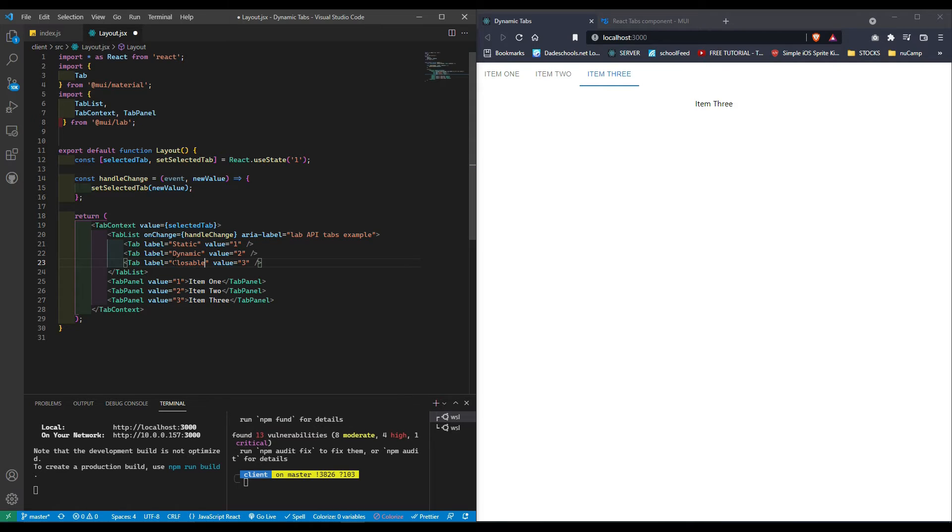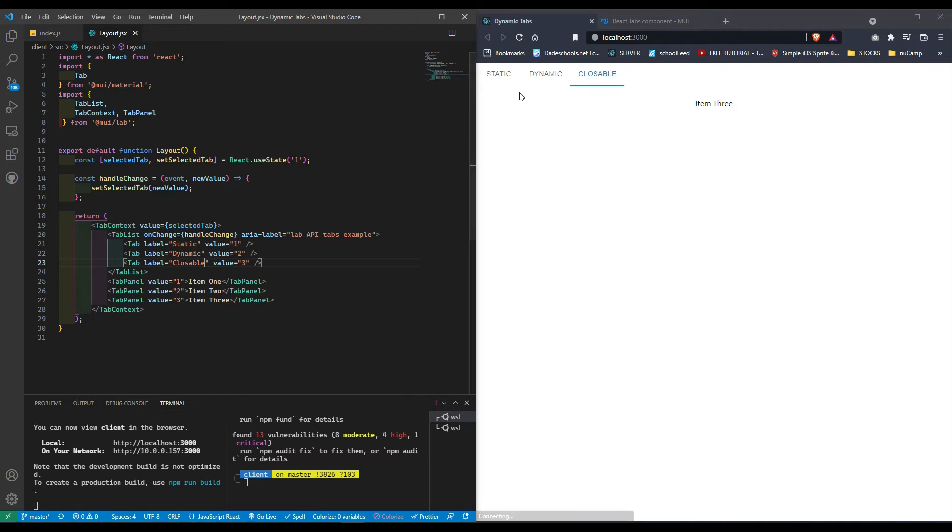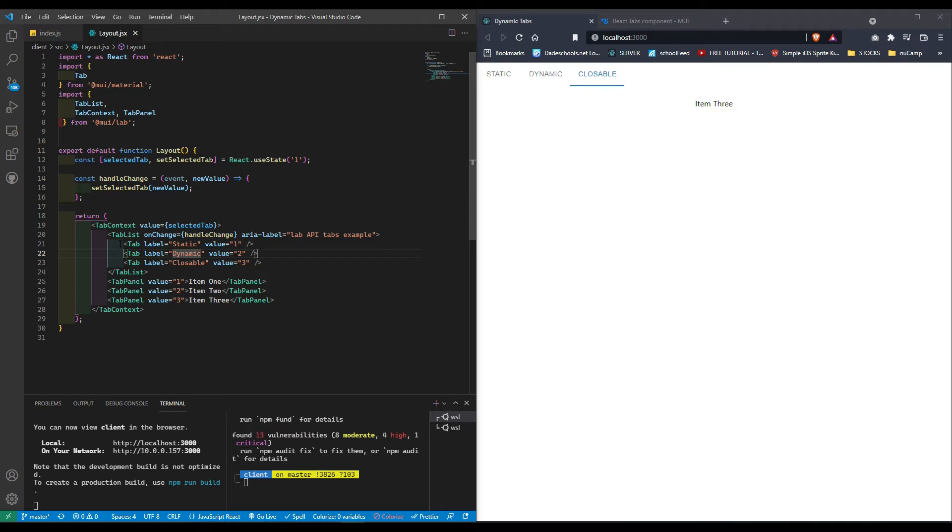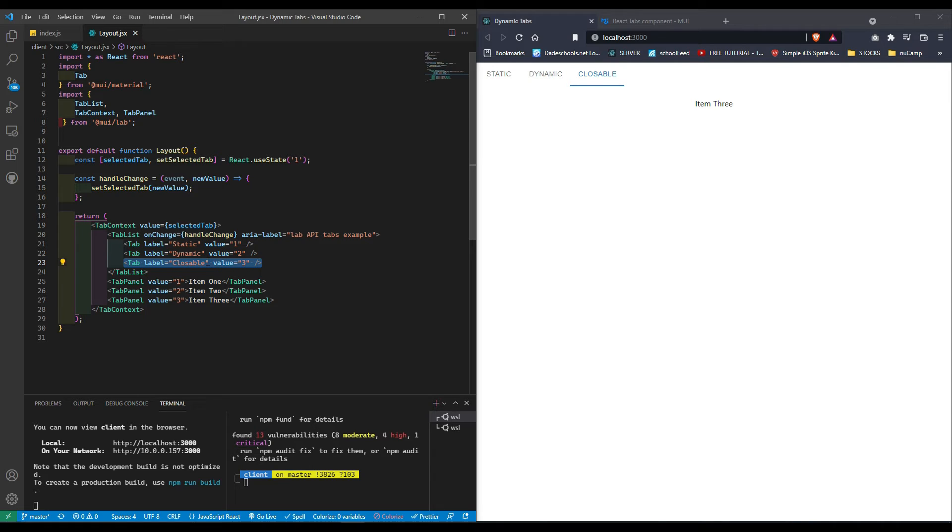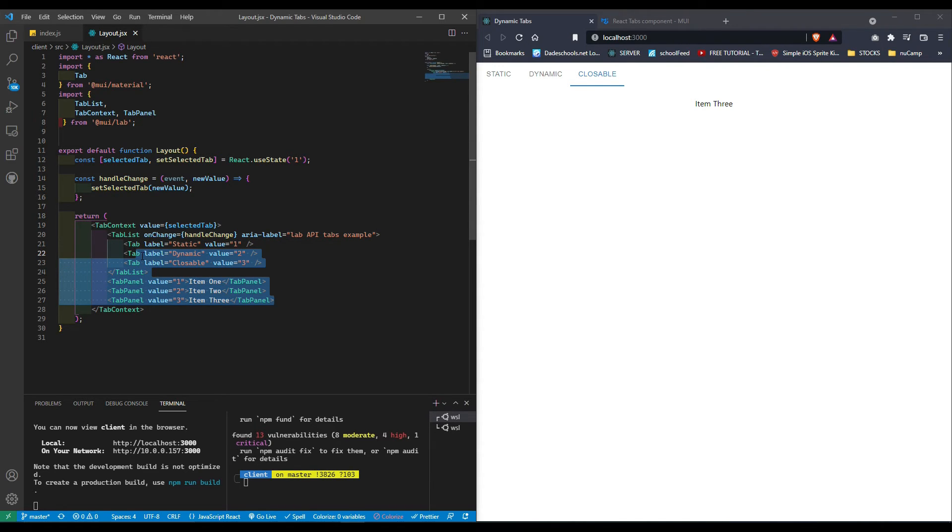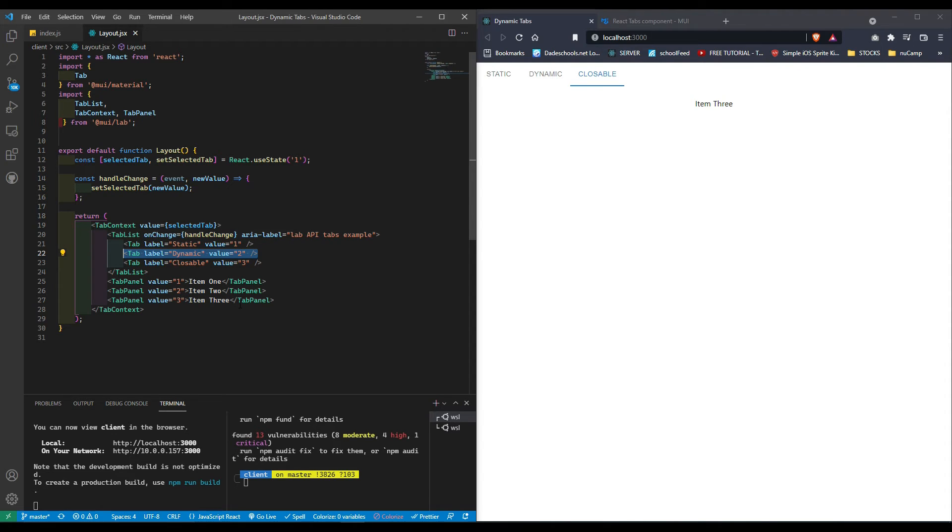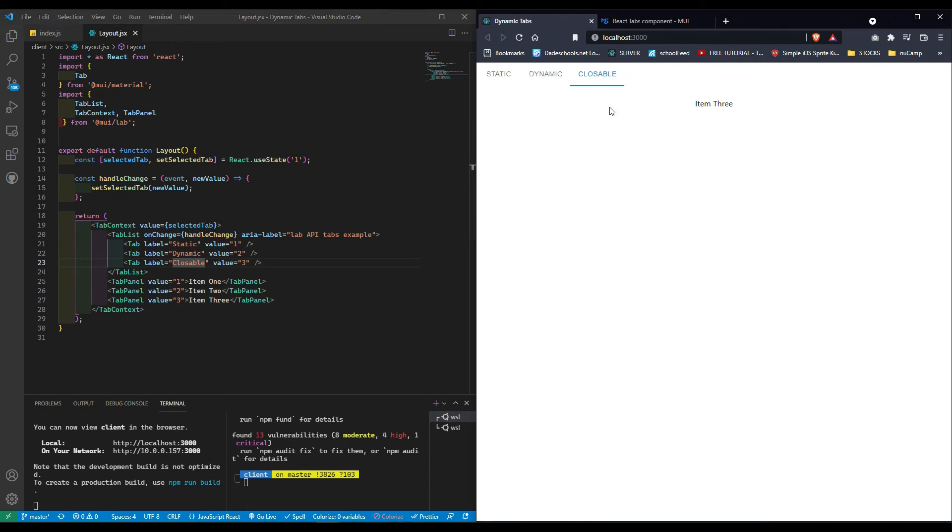Pretty much what we're going to do is the dynamic is going to be an upgrade of the basic, and the closable is going to be an upgrade of the dynamic. The difference between dynamic and static is static is pretty much you hard code everything. Dynamic is you create them as you need to by the click of a button or some type of event.